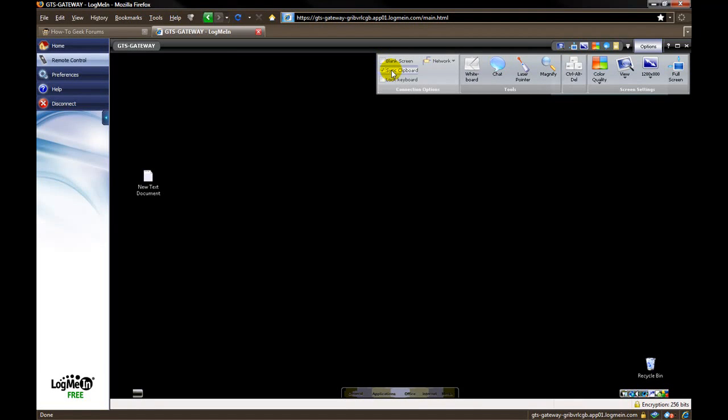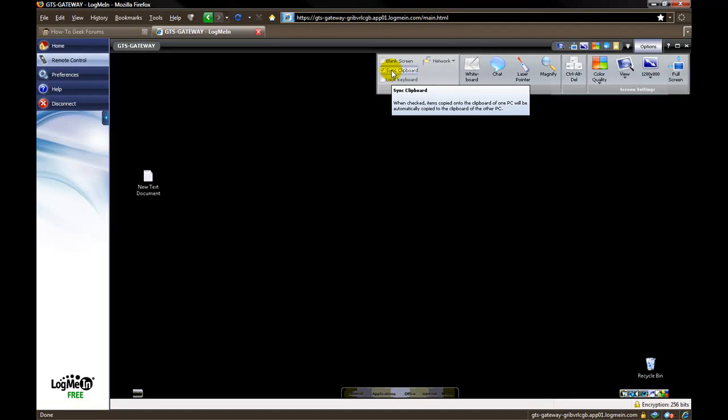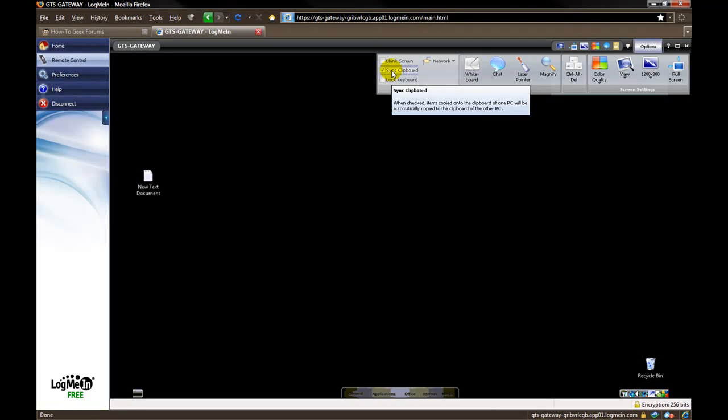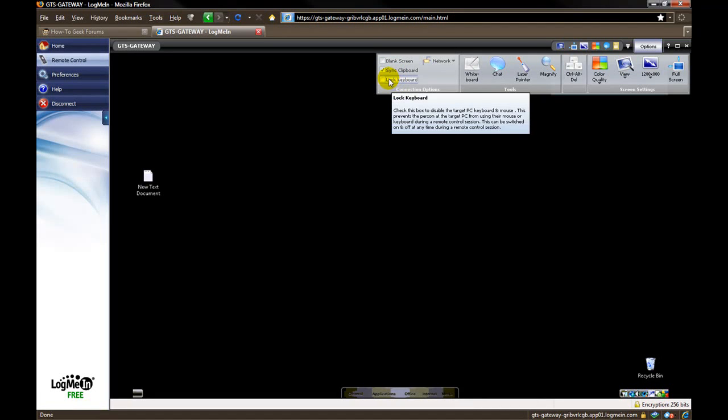Sync clipboard. This way, if you are working on a remote computer, if you copy something to the clipboard, you can actually paste it on your local computer and vice versa. Lock keyboard will actually lock the mouse and keyboard of the remote computer. So if anybody is sitting there, they can't do anything while you are remoted in the computer.